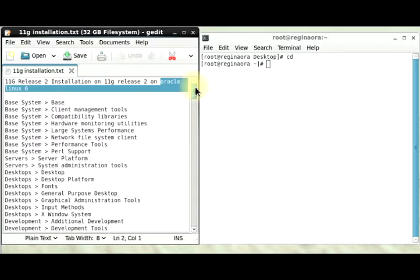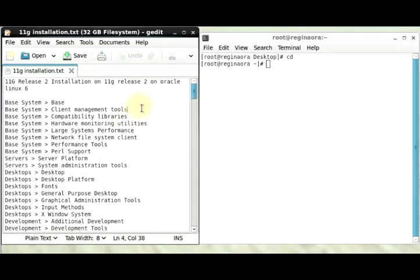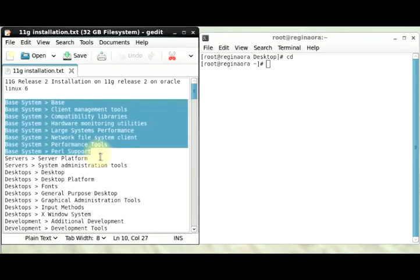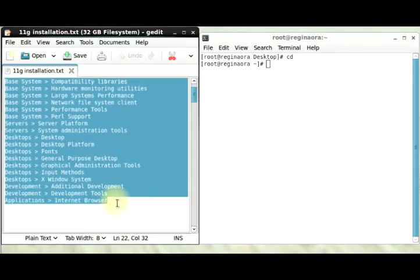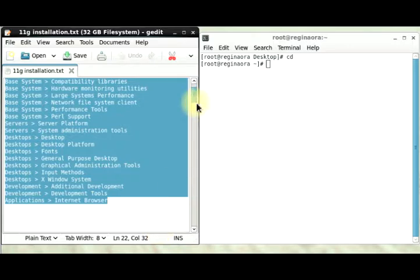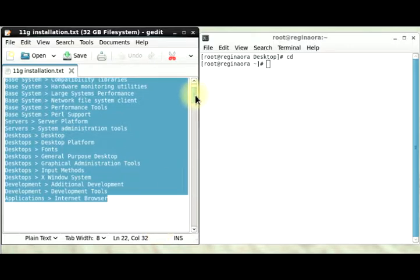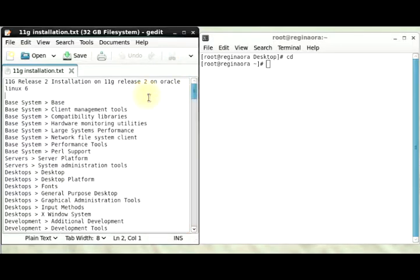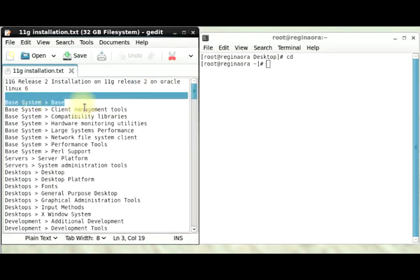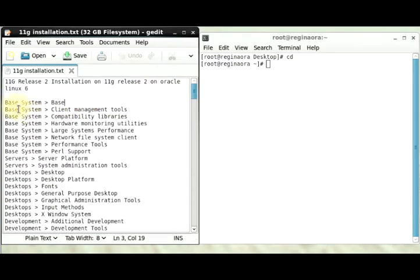These are packages from here to here that all need to be checked while you're installing your Oracle Linux 6. You can go over my previous video to see how to do that. So I'm now assuming that you have all of these packages checked in, and then I'll move to the next step.